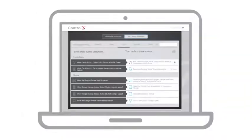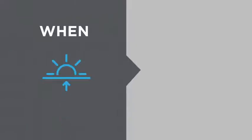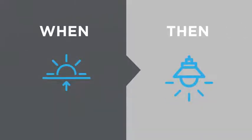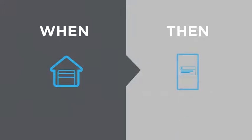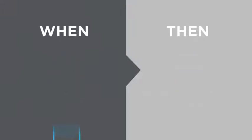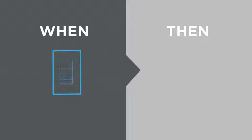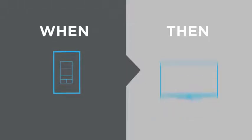For example, when it's sunrise, then turn off the outside lights. When the garage door opens, then send me a push notification. When I double tap the keypad in the kitchen, then turn on the cooking channel.